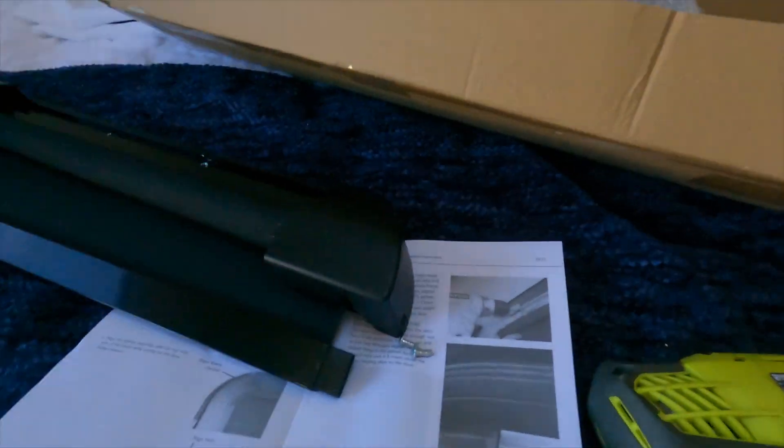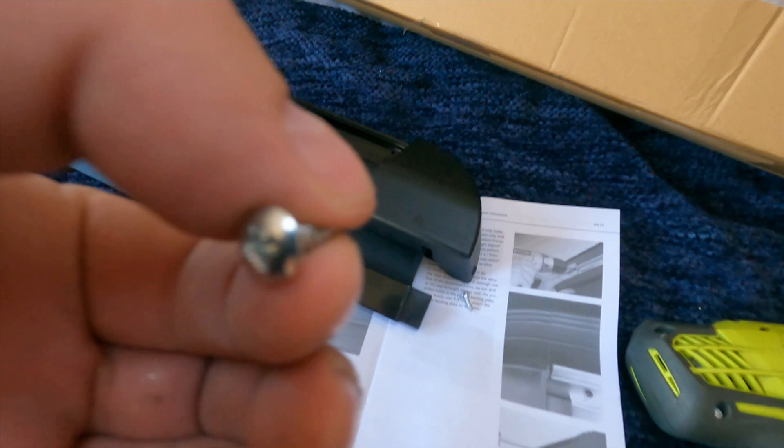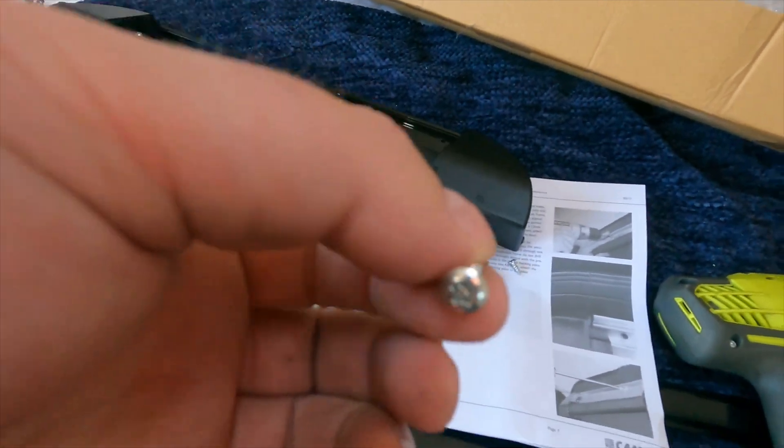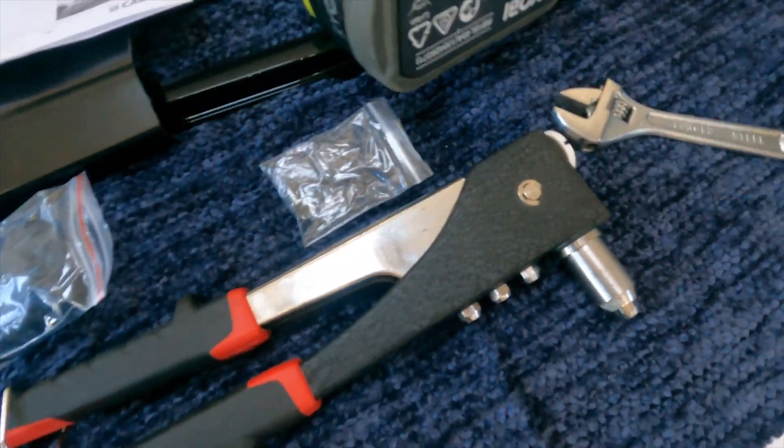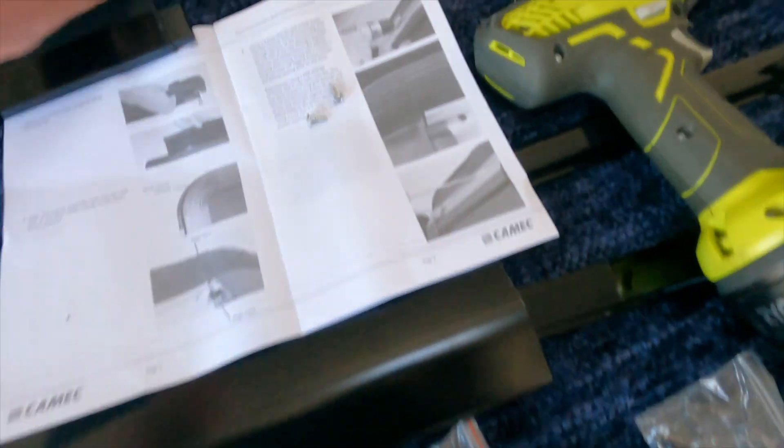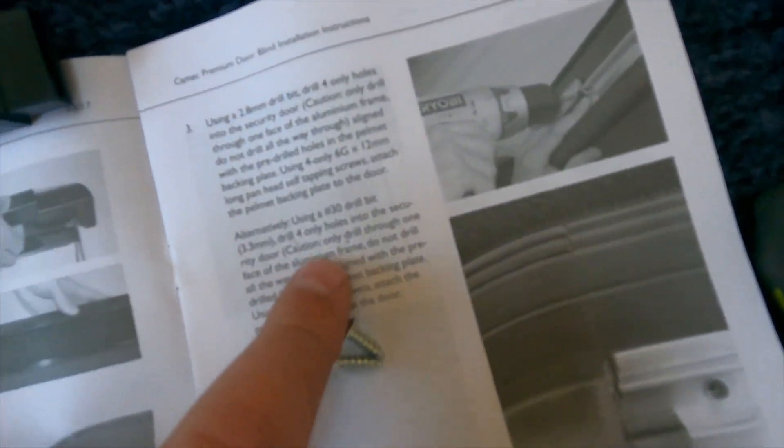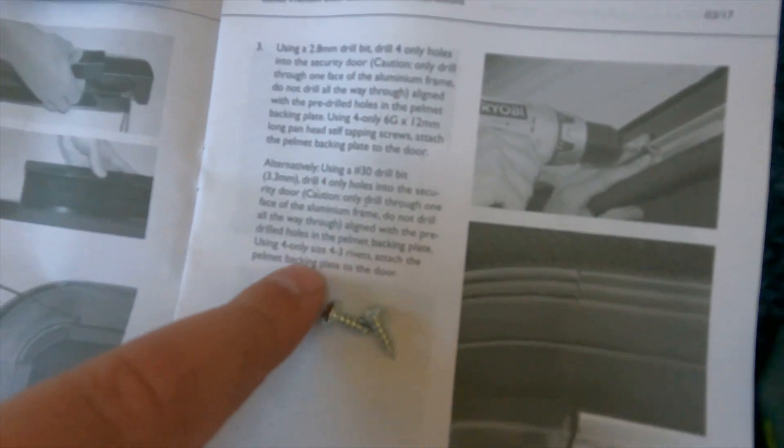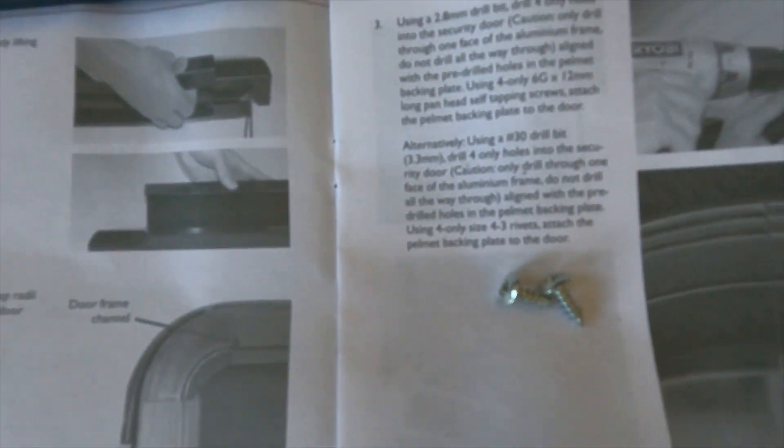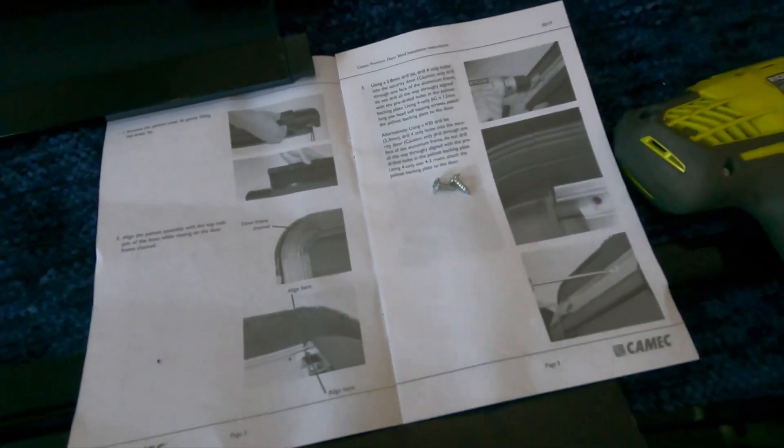Okay, change of plans. The screw is not working, it was quite hard to put in even with a larger hole. So I'm turning to a wood gun and it's actually the alternate of using a 3.3mm drill and then you just use pop rivets, so I'm going to go with that.